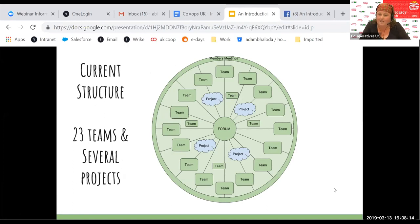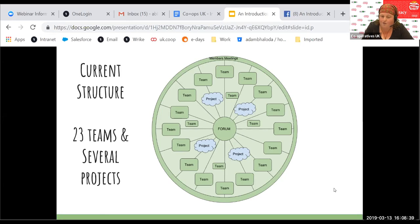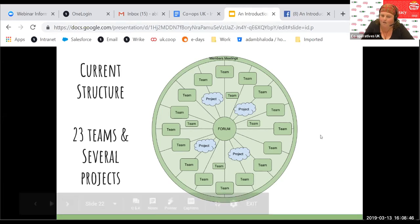We currently have 23 teams. Most of them come to forum but not all. Some are sub-teams of other teams. We have quite a few projects at any one time. It mostly functions with members meetings taking lots of decisions, forum making smaller decisions, and teams having quite a lot of autonomy. But lots of stuff filters to forum, back to teams, forum again, then up to members meetings — so it can take a little while to get things decided.